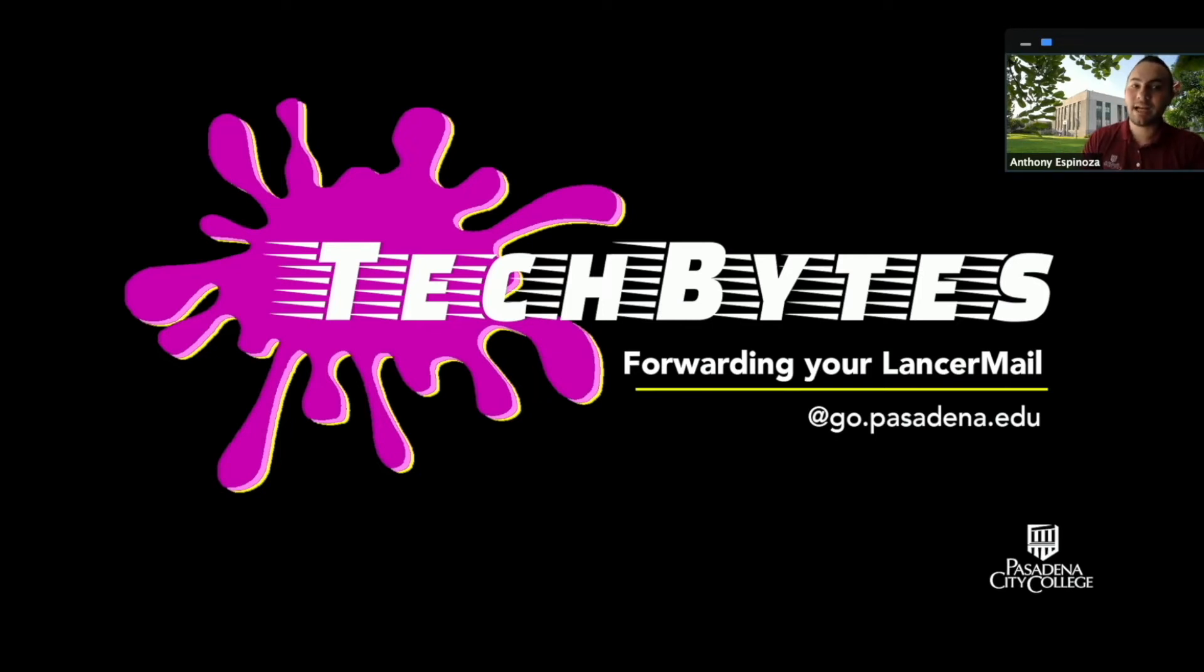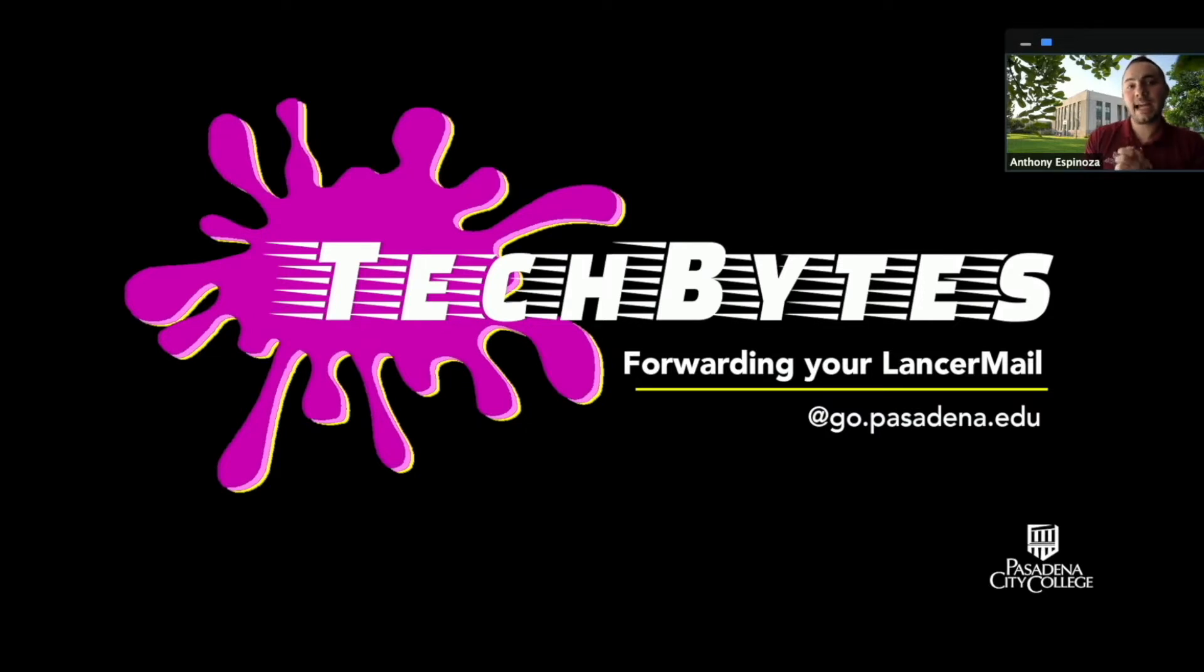Hi everybody, welcome to Tech Bytes. My name is Anthony Espinosa and I'm a student success coach here at Pasadena City College. Today I'm going to teach you how to forward your Lancer mail to your personal email.